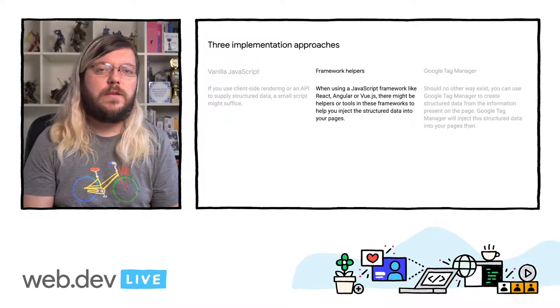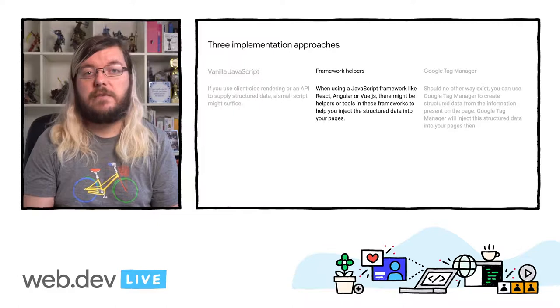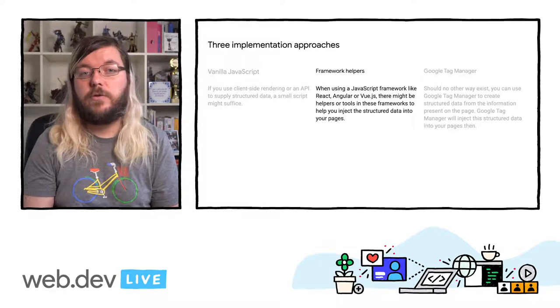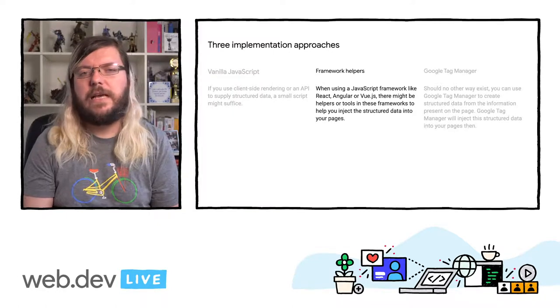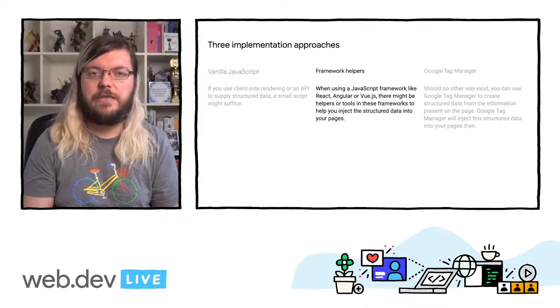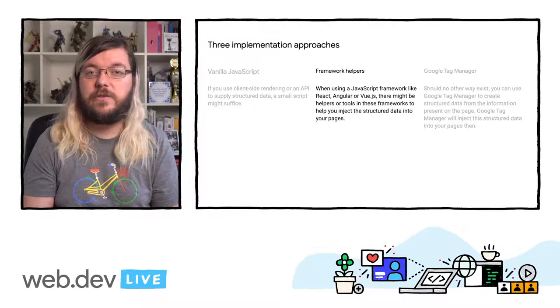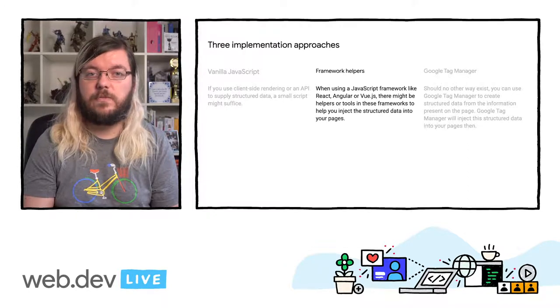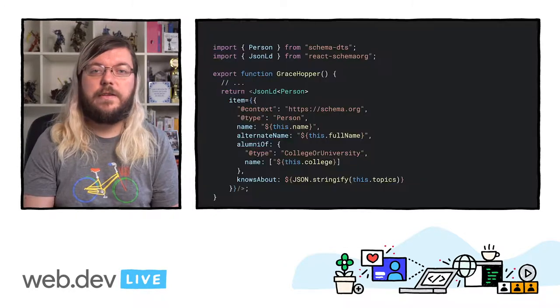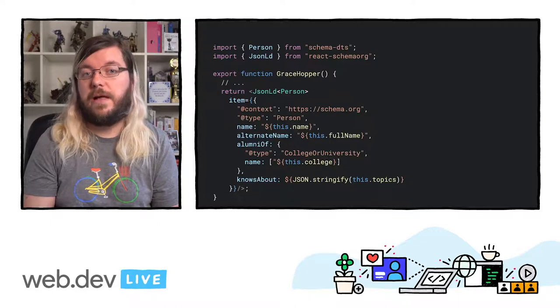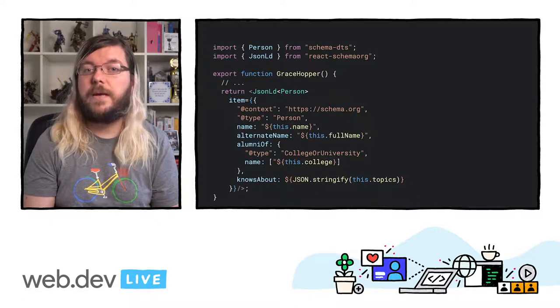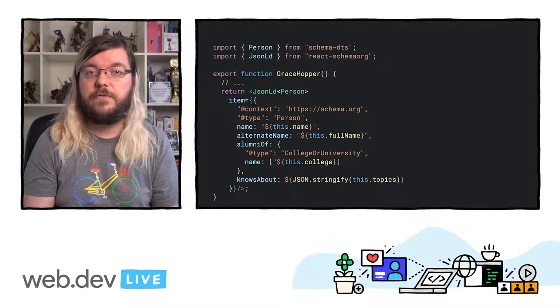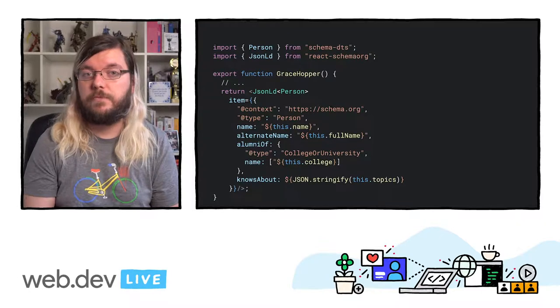When you are using frameworks such as React, Angular, or Vue.js, you very likely have helpers or built-in functionality available to insert structured data into your pages. Here is an example of a React component using the schema helper utility to create typed JSON-LD for a person's profile page.